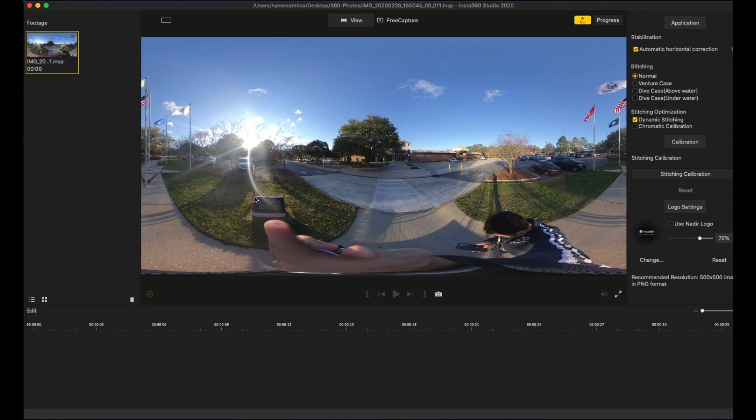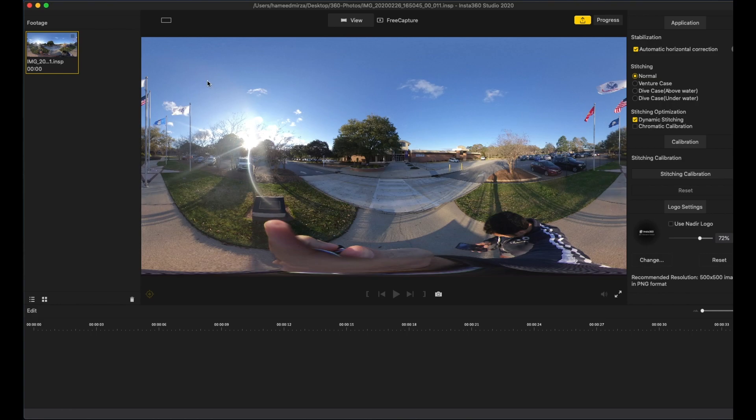When you are uploading the pictures to share, you need to have a .jpg or .png form to share those images. This is what we are going to do.